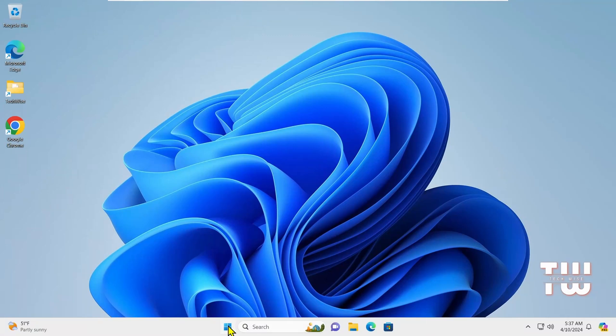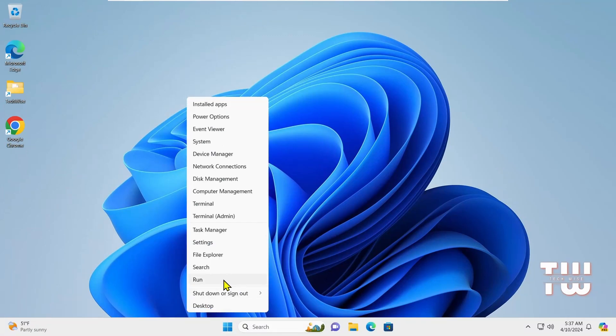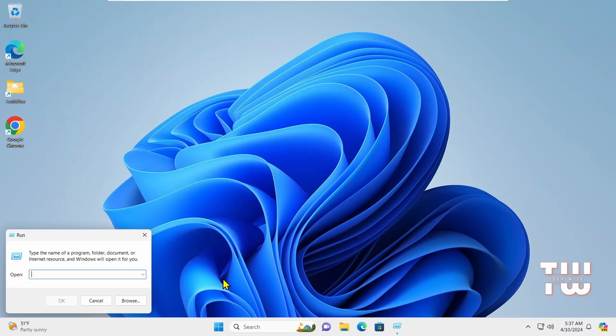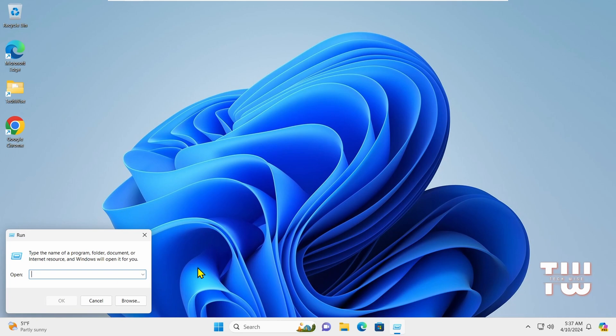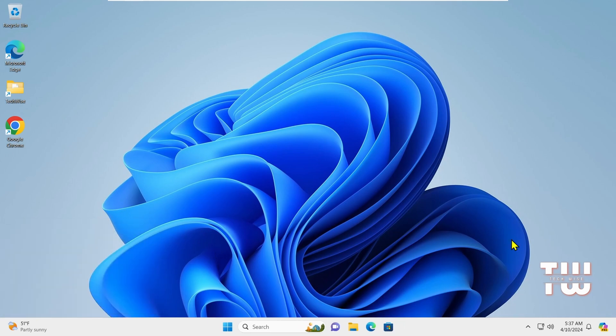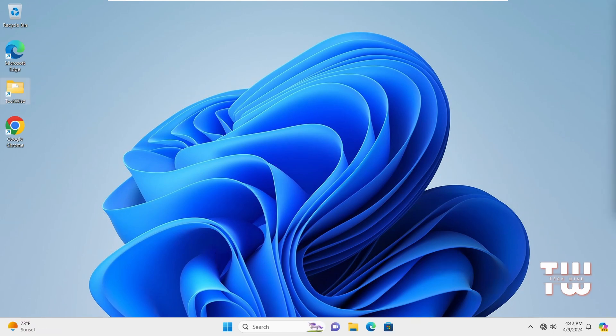In this video I'll be sharing 20 useful Run commands that will help you access many useful tools on Windows. I recommend that every Windows user know about these Run commands to help you achieve things faster and more efficiently. Let's dive in. I left a list of all the commands in the comment section.